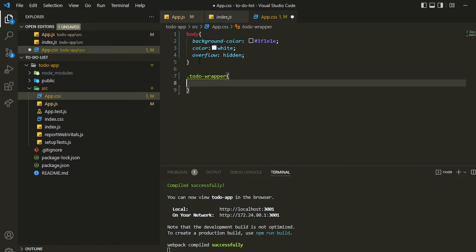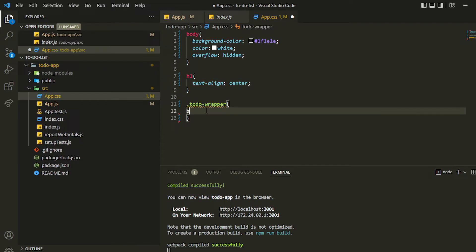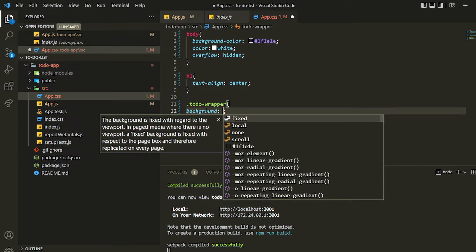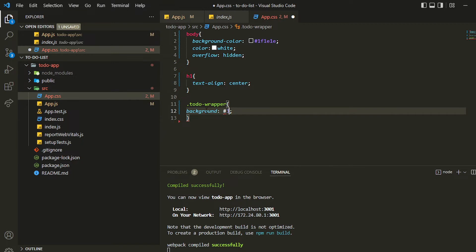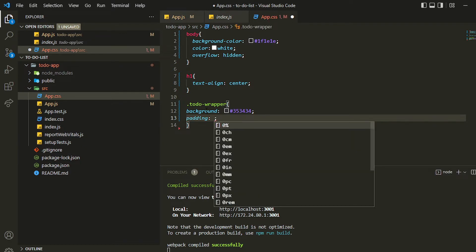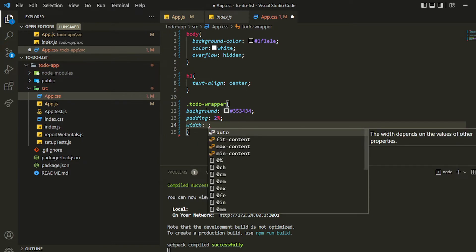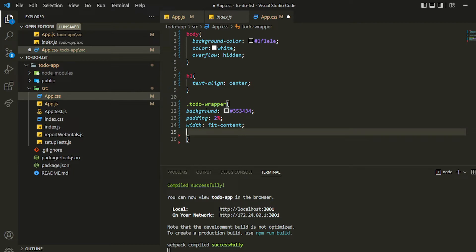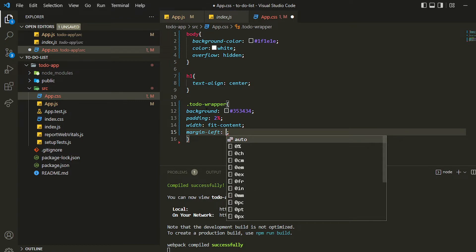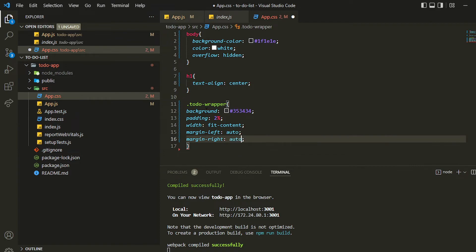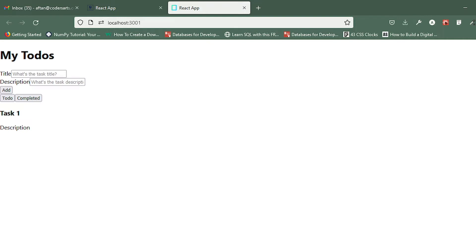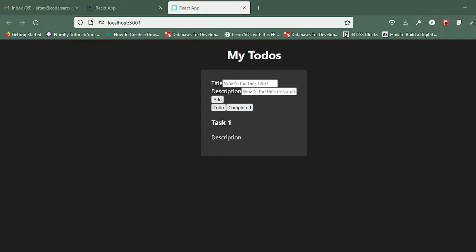We can align the heading h1 to center. We can also give it a background color — the same color as the wrapper. I can give padding of 2%, and inside that I'll give a width of fit-content so the width adjusts to content, and margin left and right should be auto to center it. Let's check — you can see it's updated.